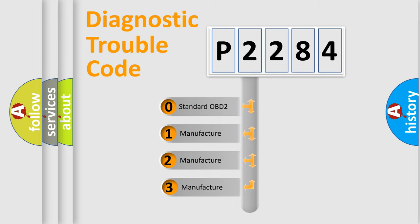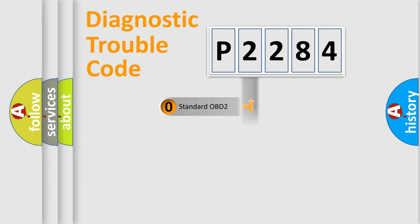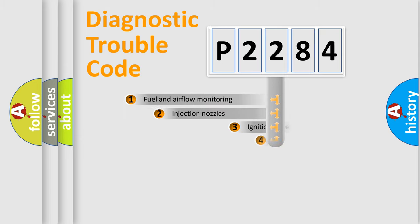If the second character is expressed as zero, it is a standardized error. In the case of numbers 1, 2, 3, it is a more precise expression of the car-specific error.